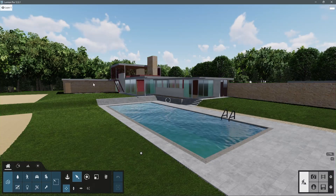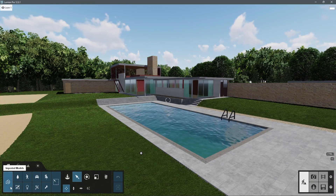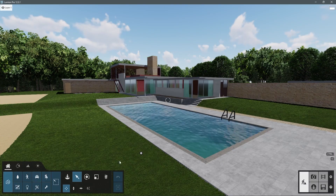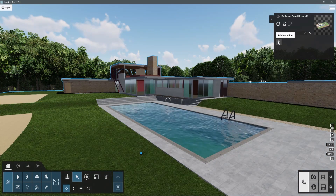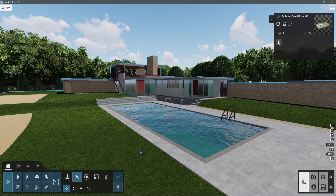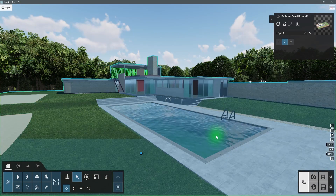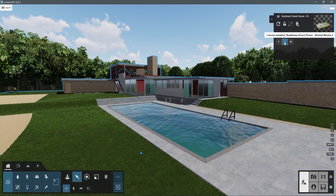The same principles can be applied to geometry. We can go back to the Kaufman House example project and play with it a bit. Let's load a few different geometries for it — two should be enough.